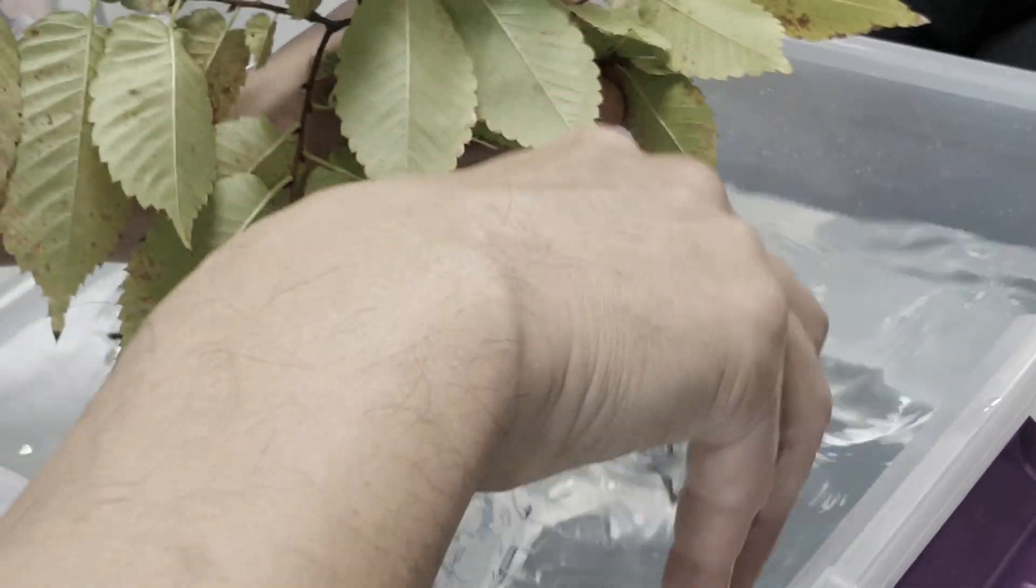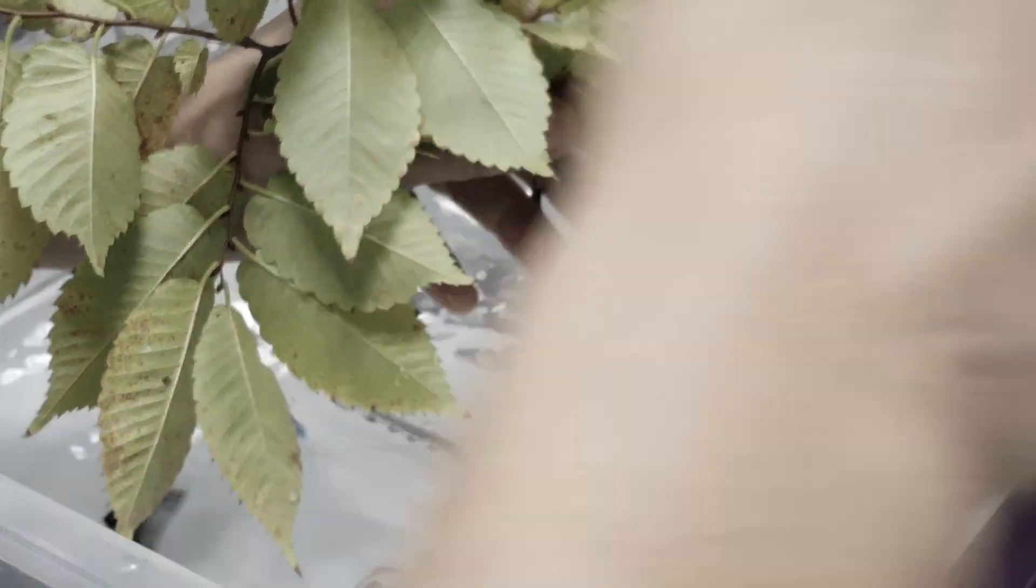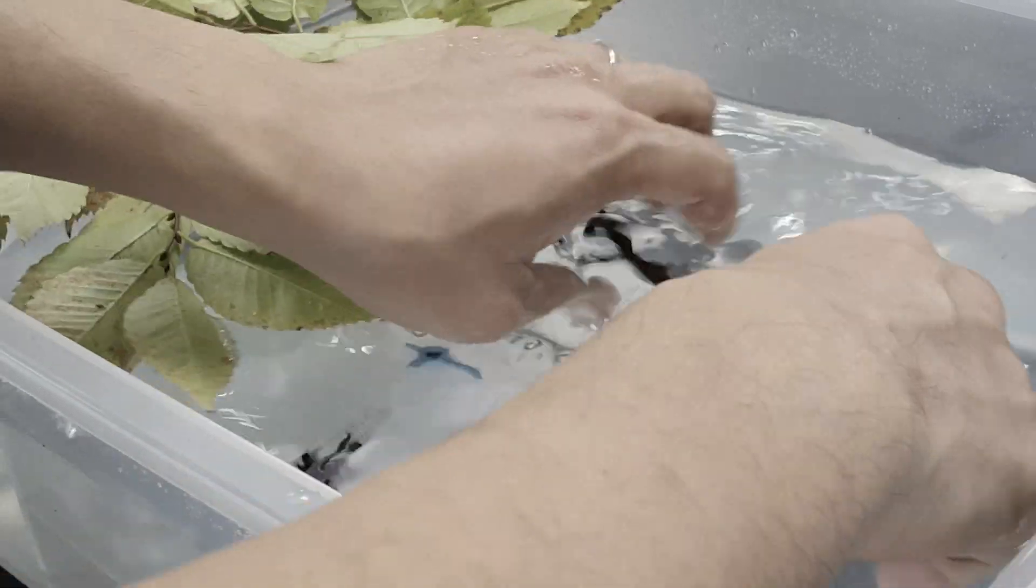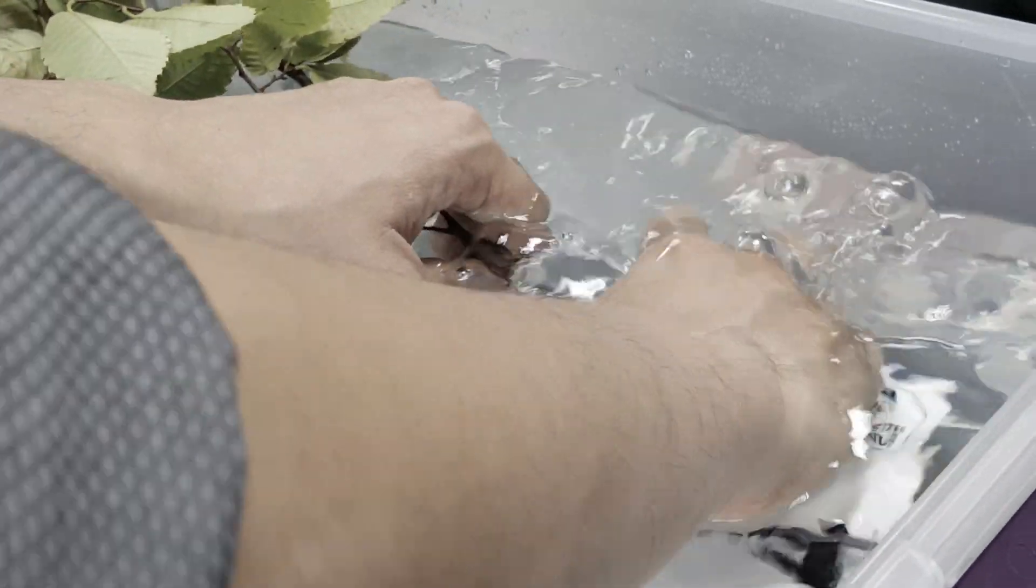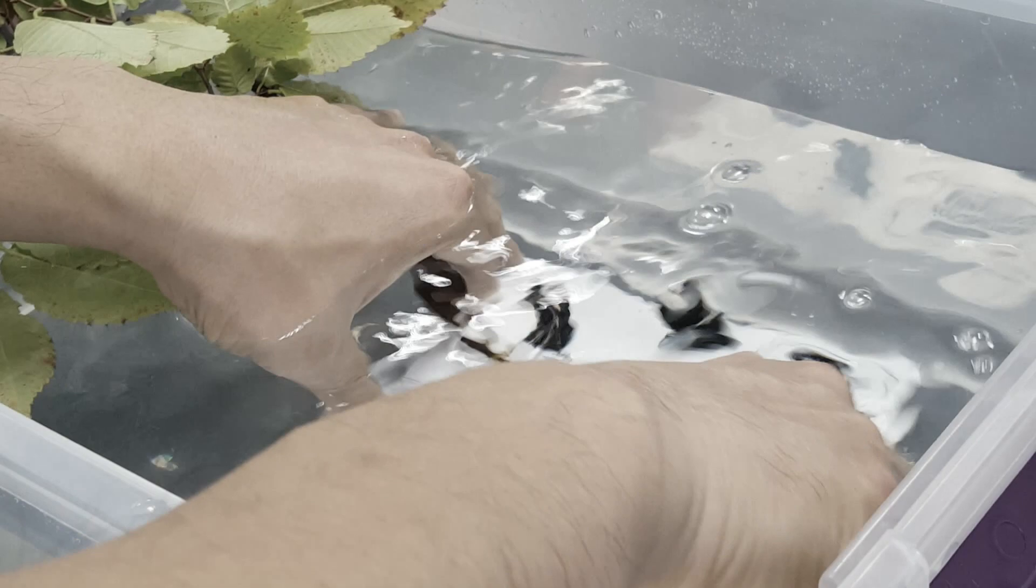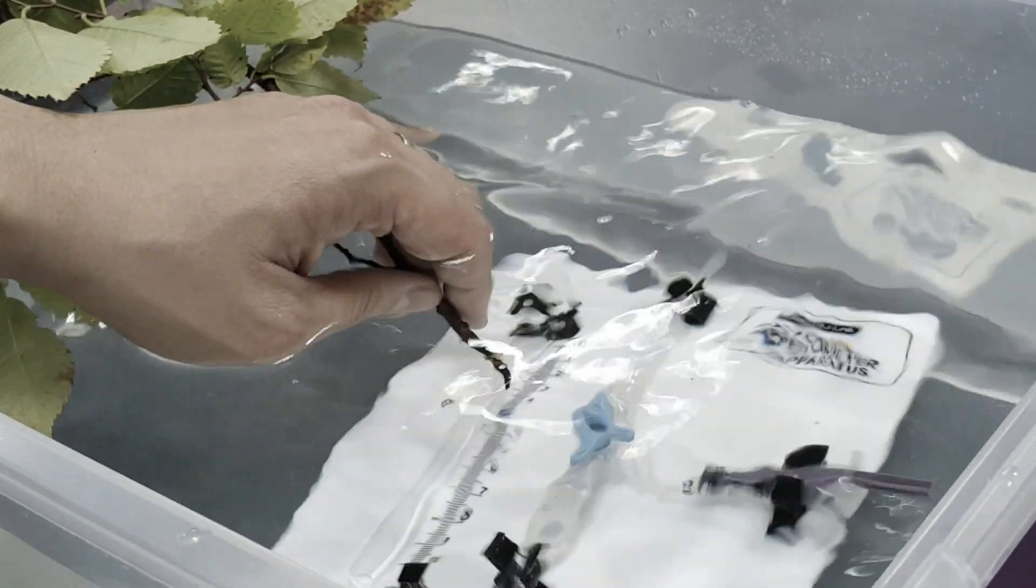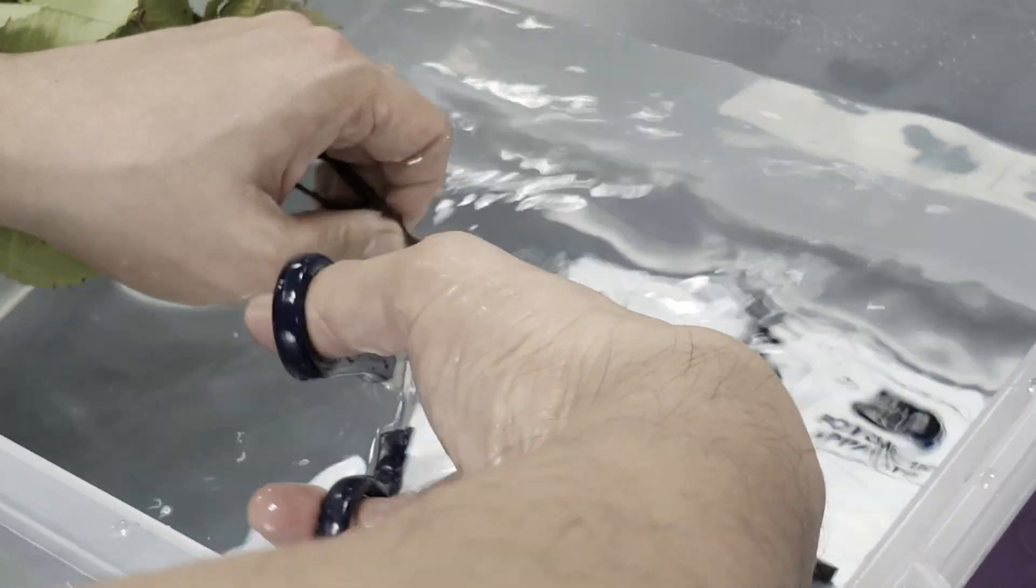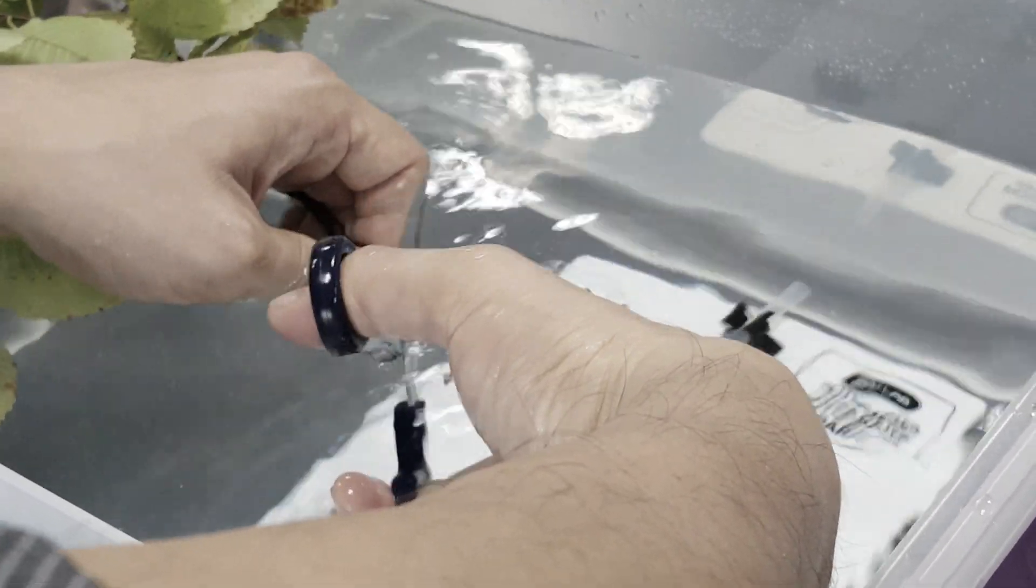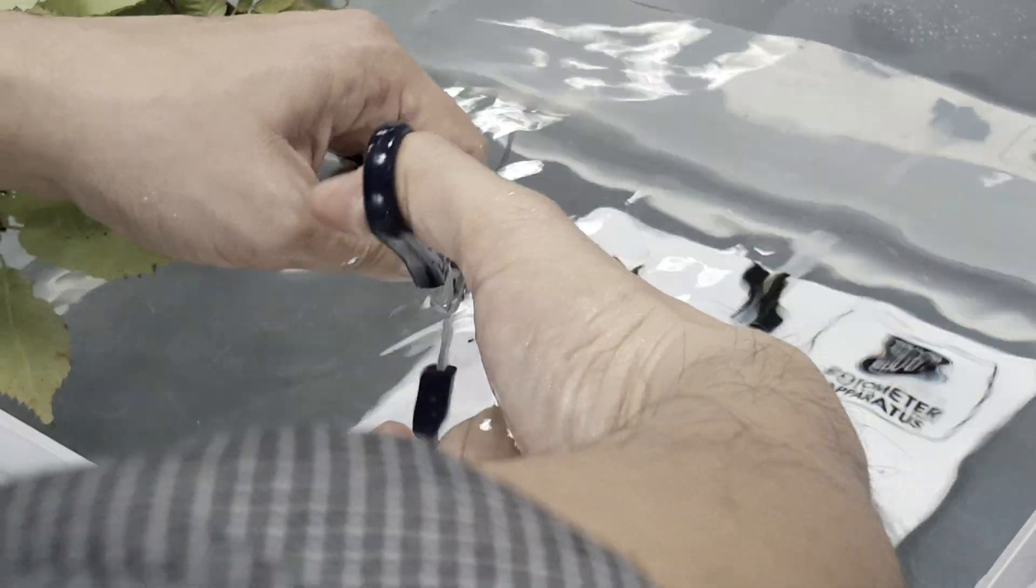You cut the stem—regardless of the size, you cut a little bit of it underwater. You'll start to notice that Mr. Chang's experiments will use a lot of water. So you cut it underwater.